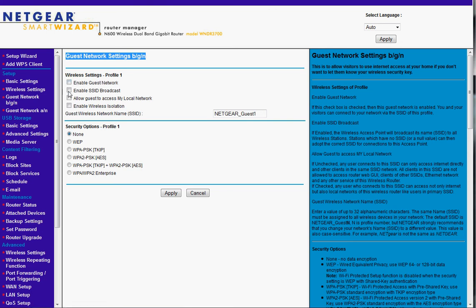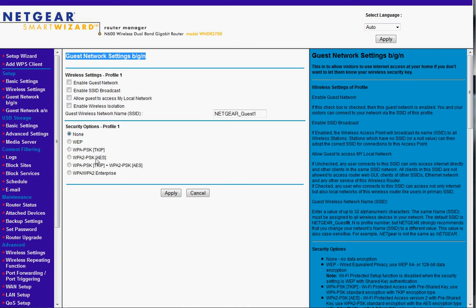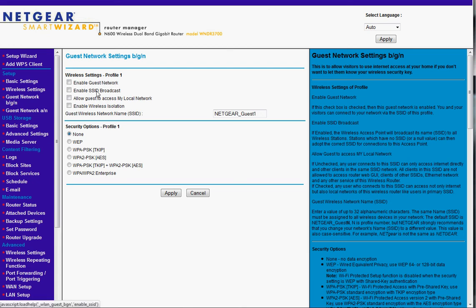You would enable the SSID broadcast. You would name it. I don't know why you would do this but you want to allow guests to access your local network. You might as well have them get on the main networks anyway. And for your security options, it would be the same thing as what we just set up before. So it's an option. I don't use it here but it's definitely at your disposal.